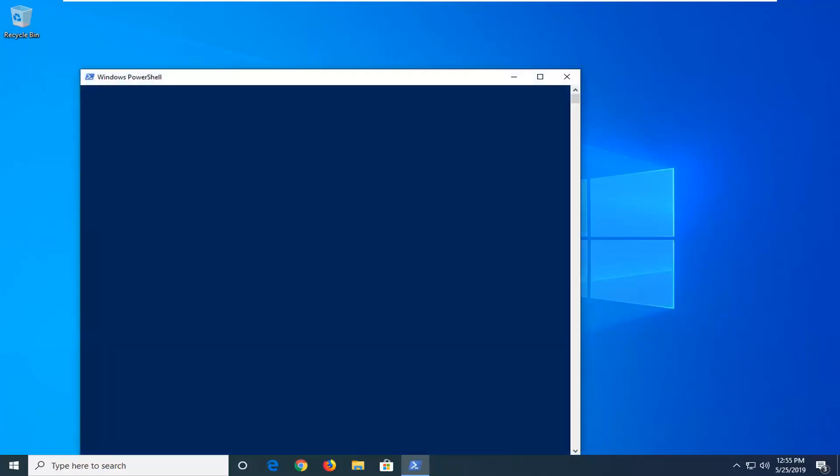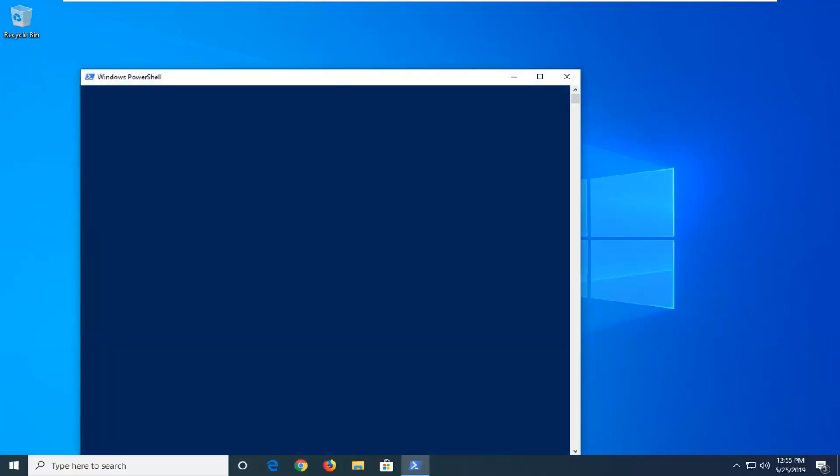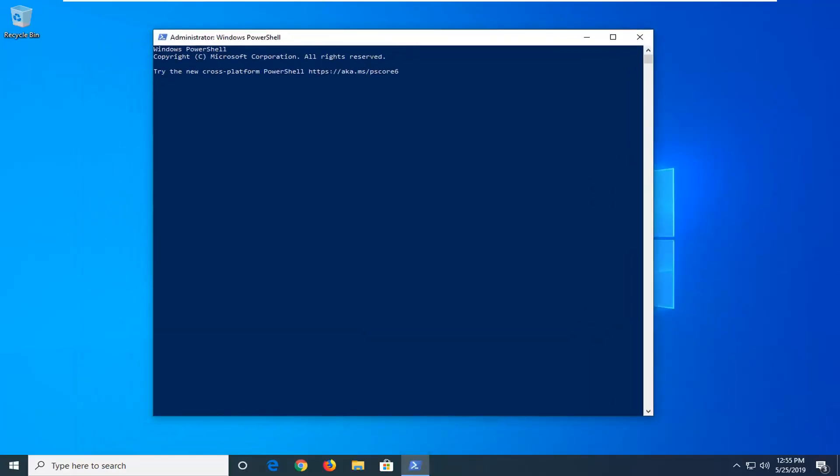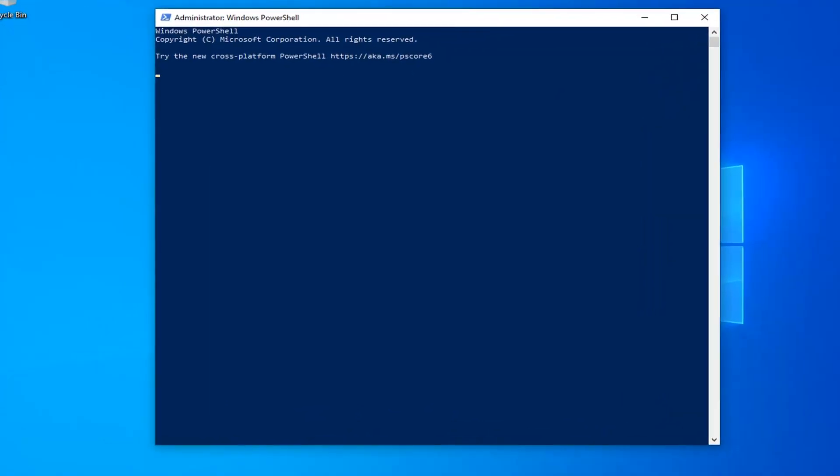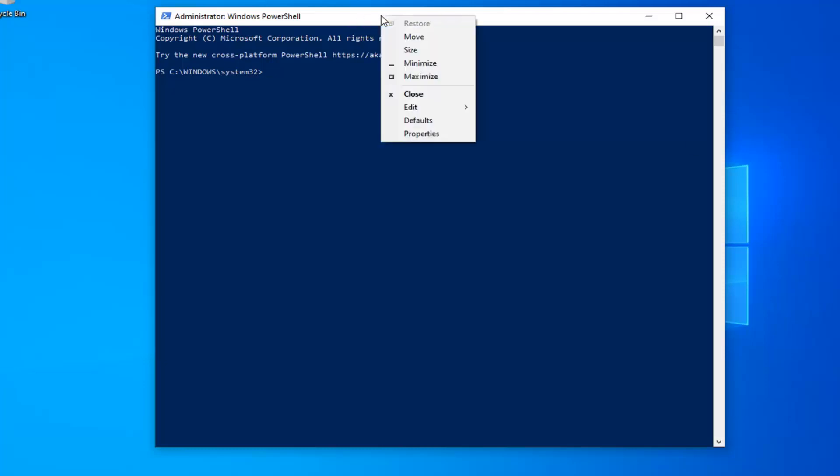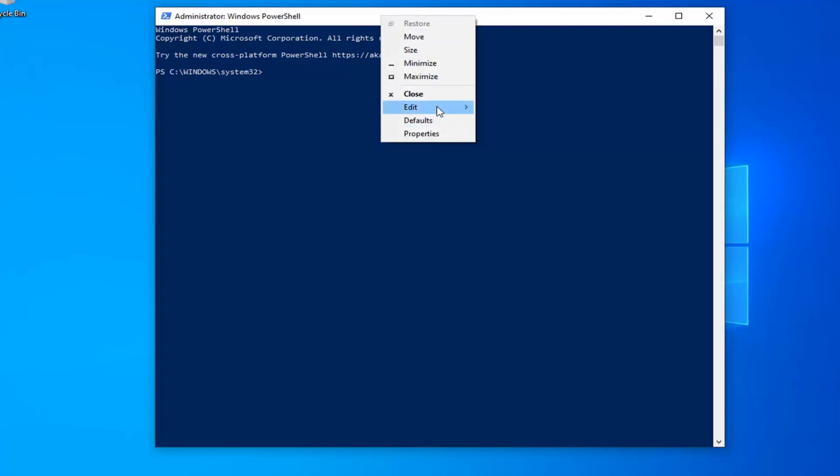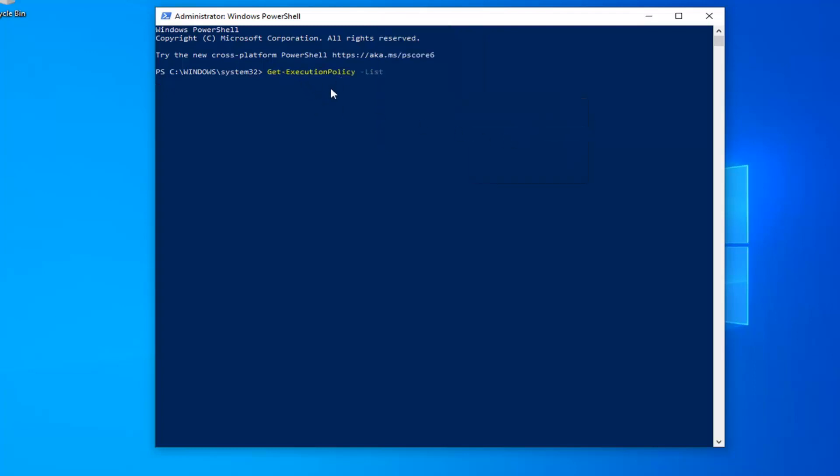Now I'm going to have a couple commands in the description of my video. The first one should start with get execution policy list. So just copy it directly from my description. Go up to the top bar of the Windows PowerShell window here, right click on it. Left click on edit and then left click on paste. Exactly as it appears on my screen and once you're done with that, it should automatically begin to run.